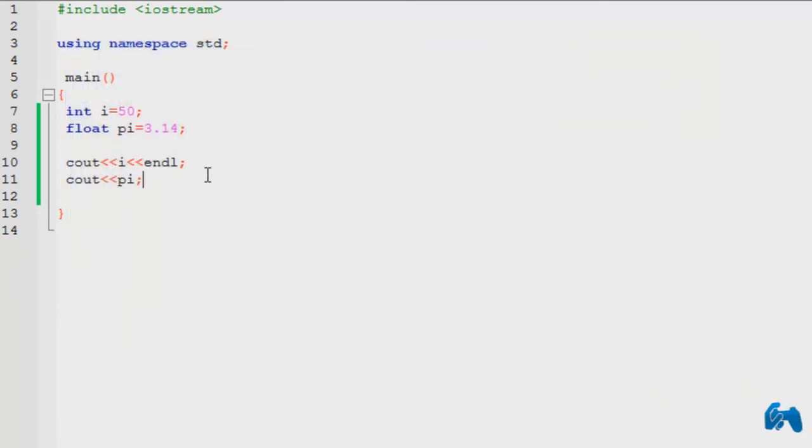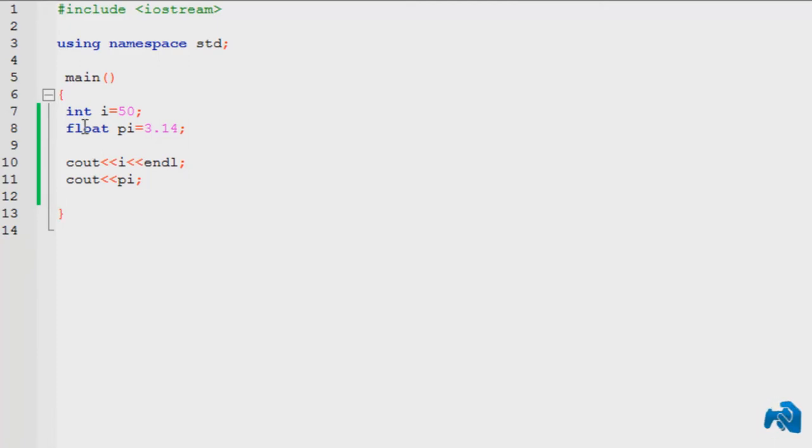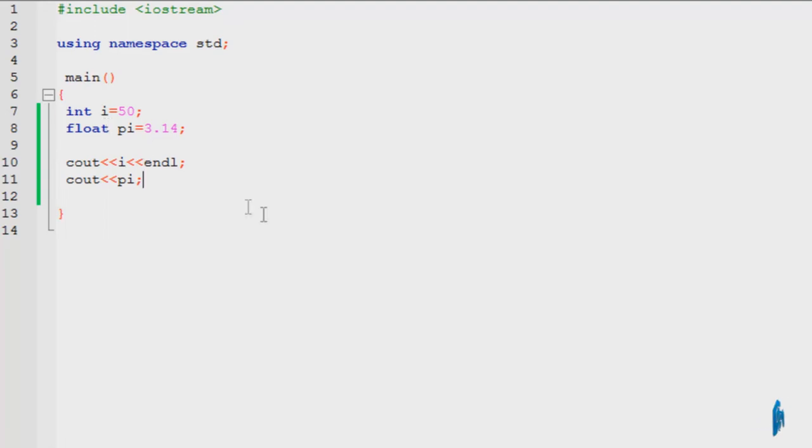So I have displayed the value of pi and i, both using just cout. To be honest, both of these are different - this is a float and this is an integer. But the process of displaying these variables is exactly the same in C++.